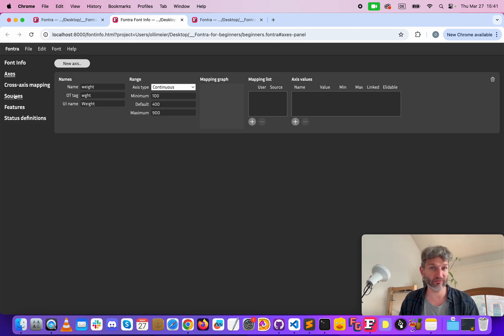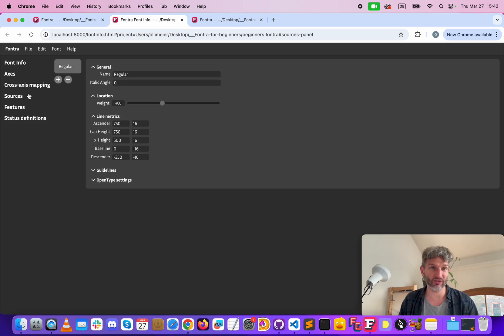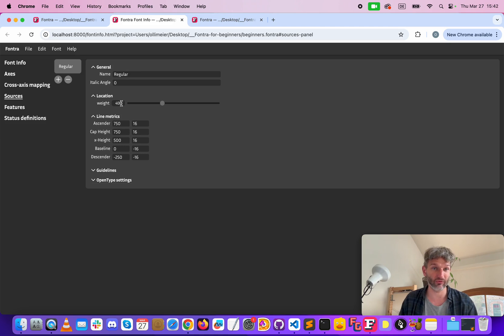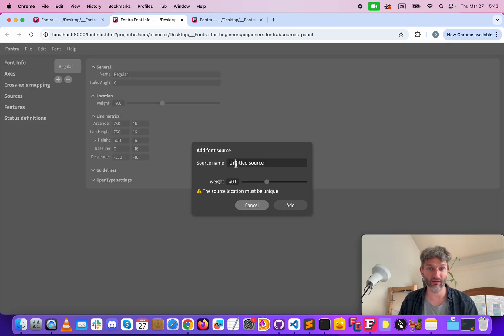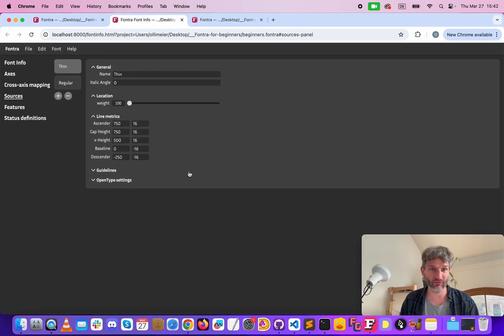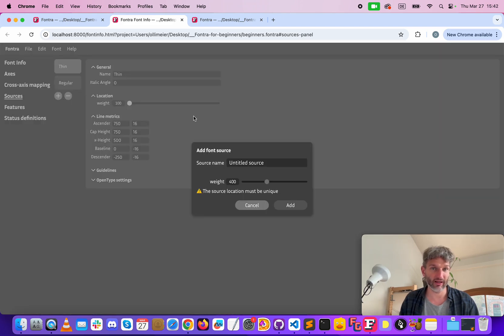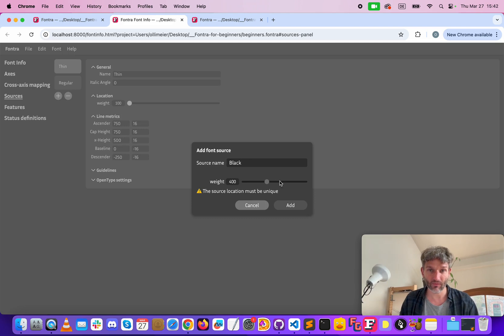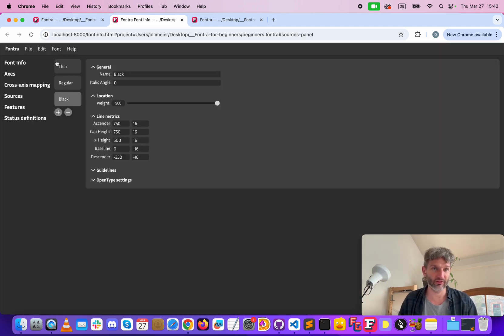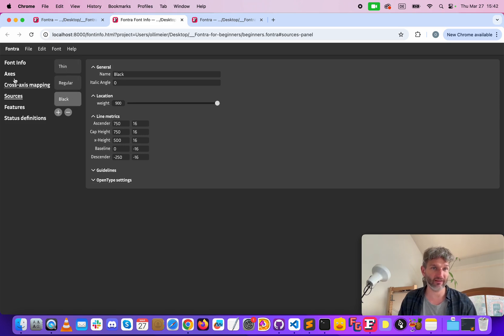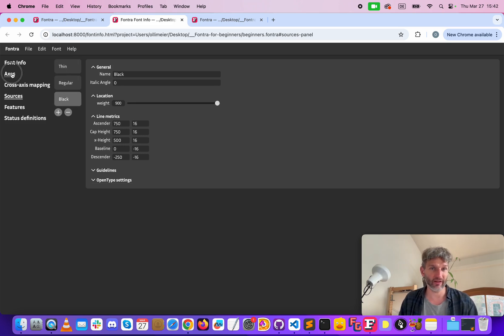We skip cross axis mapping and go to sources. Here we have our very first source which is there already, the regular at 400. Now we create another one thin at the location 100 and black at the location 900. So this is our setup, we have three sources: regular, thin and black, and one axis which is our weight axis.